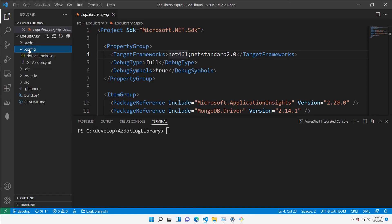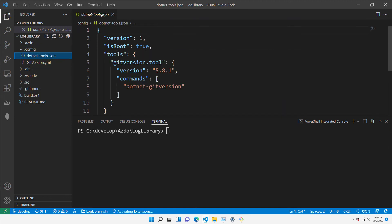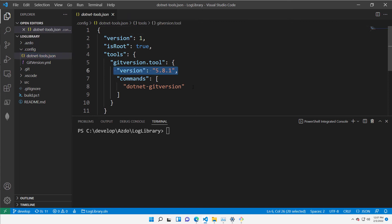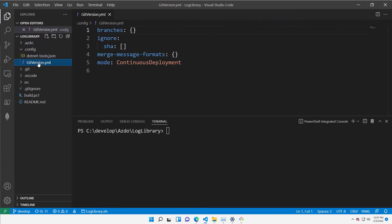All I have to do is add the .config folder, where I have specified that I'm using the latest version of the .NET GitVersion tool, and the GitVersion YAML file where I'm specifying that I'm in continuous deployment.